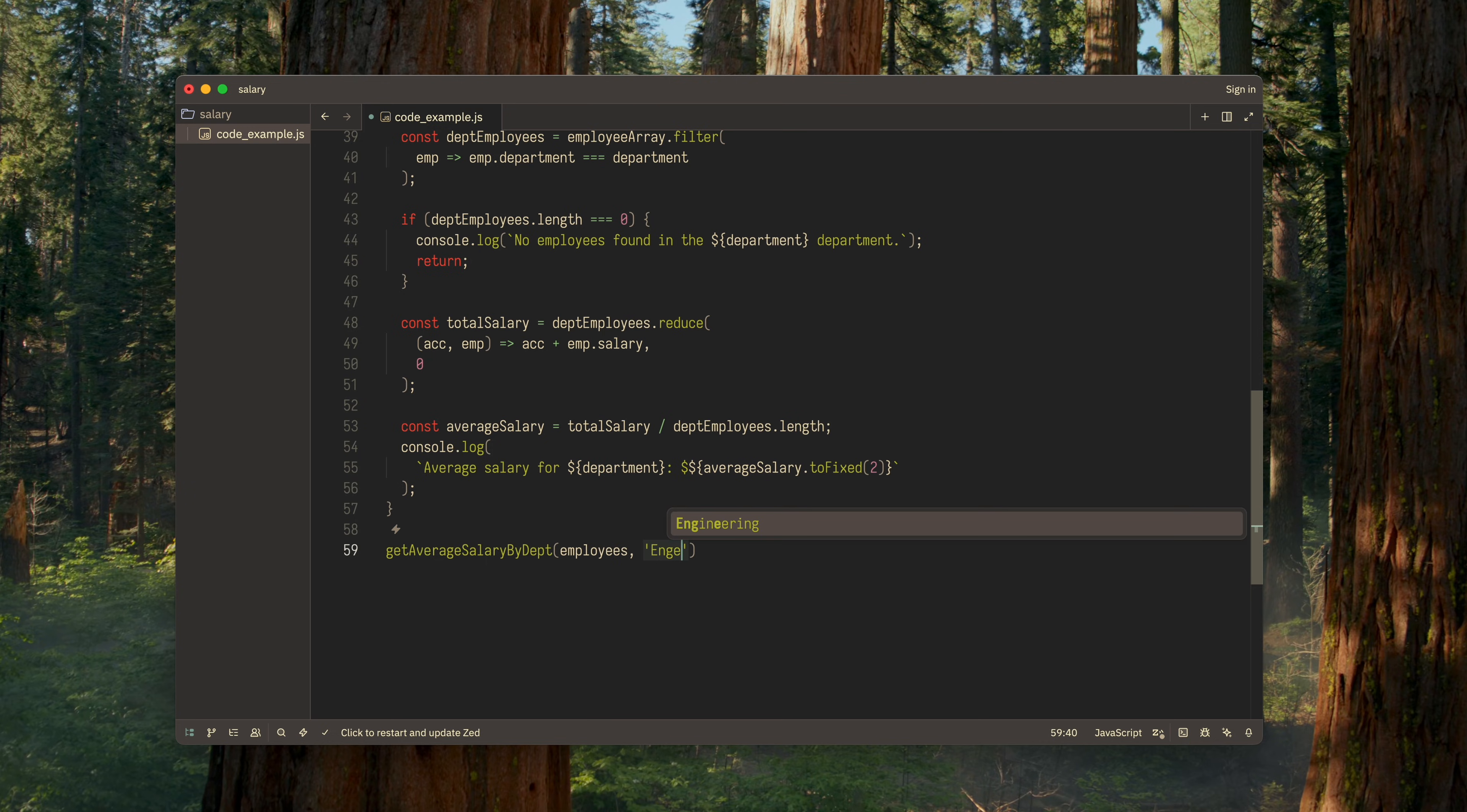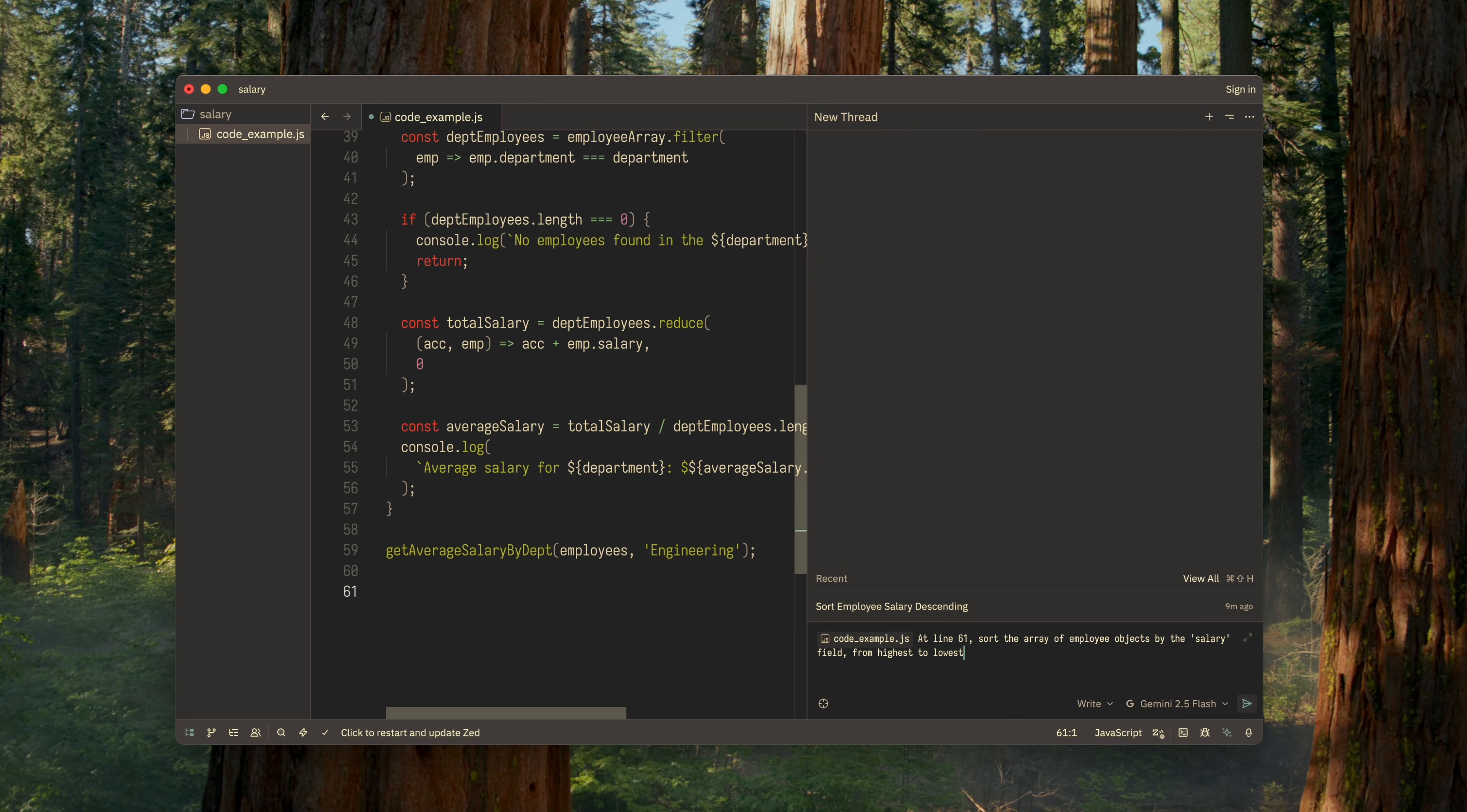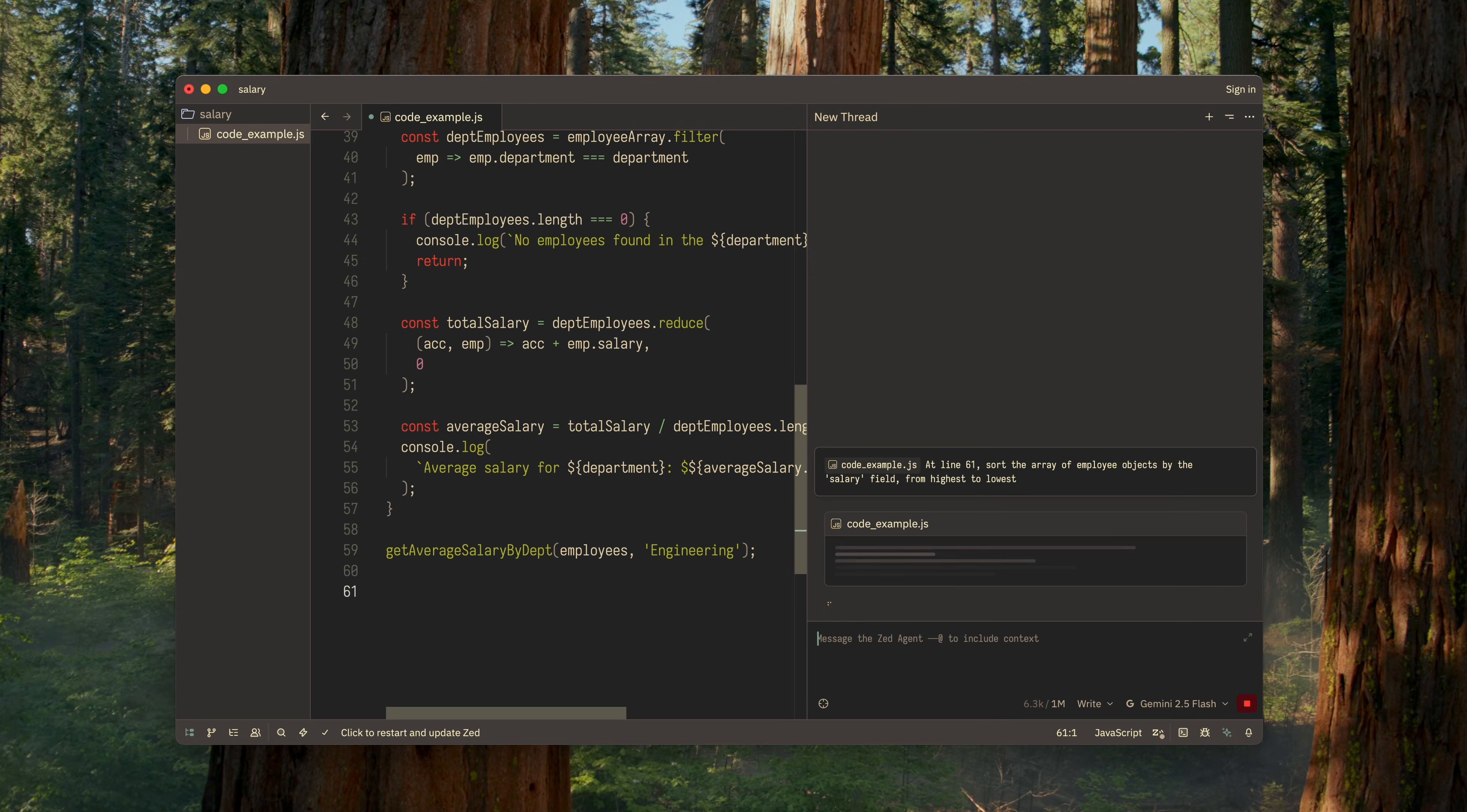Instead of switching to a browser and describing my problem to ChatGPT there, I simply open an additional panel right inside the editor and ask everything I need, directly in the context of my code. Isn't that wonderful?